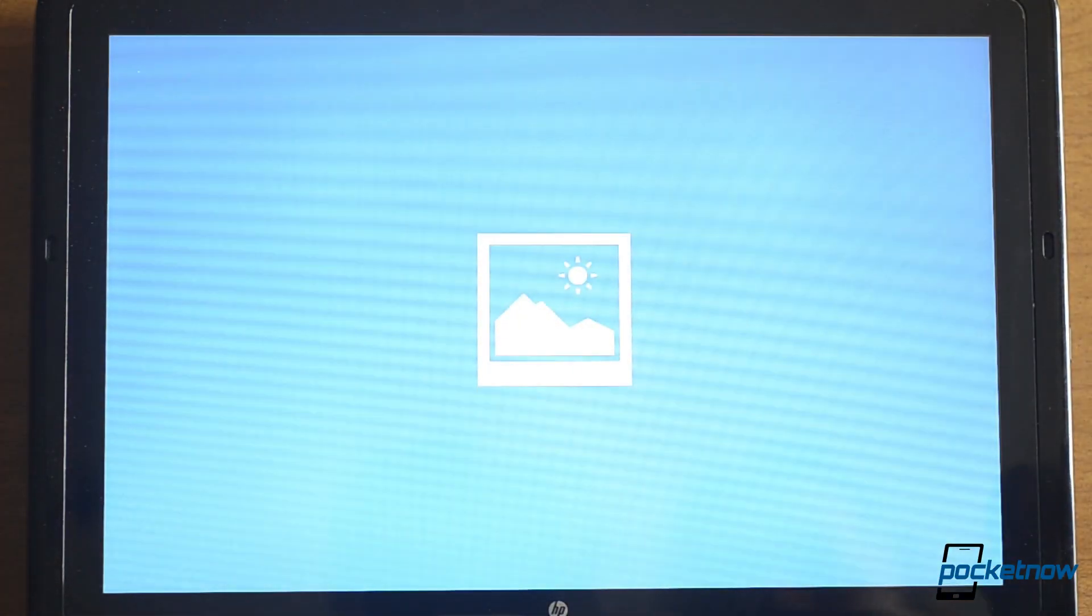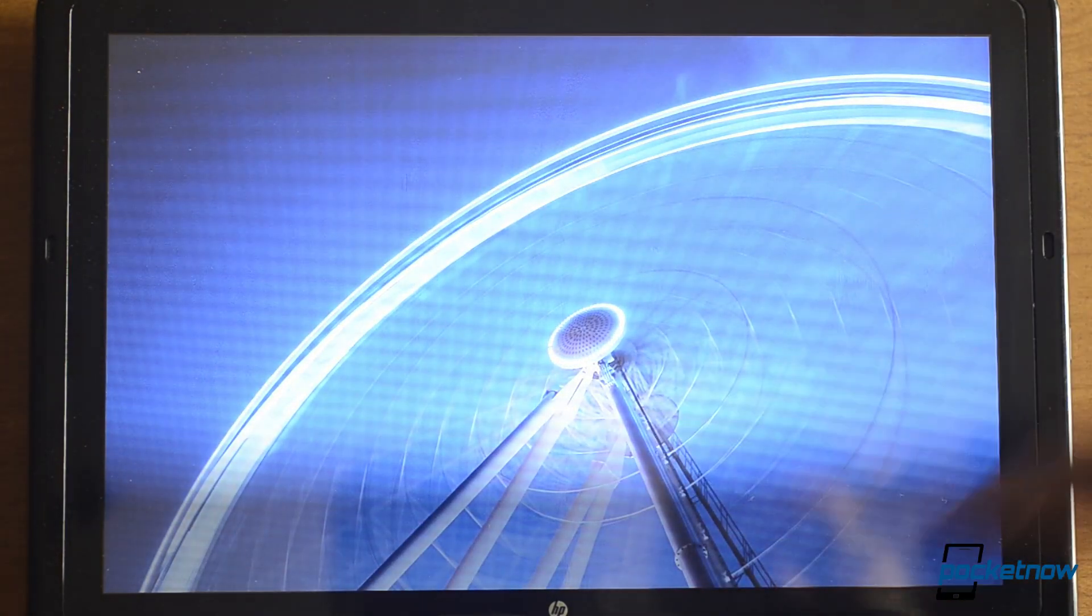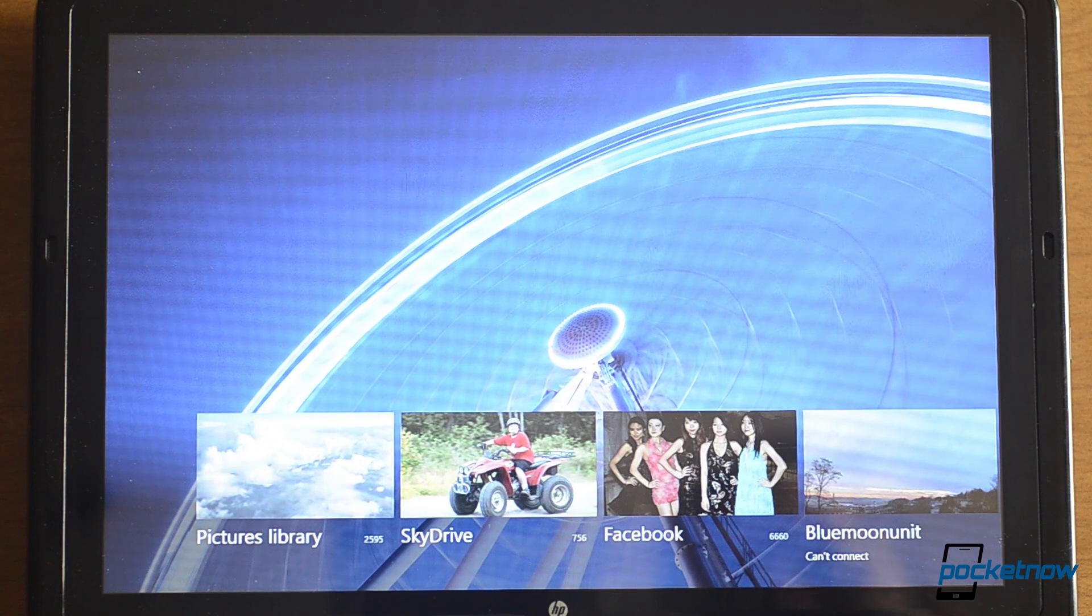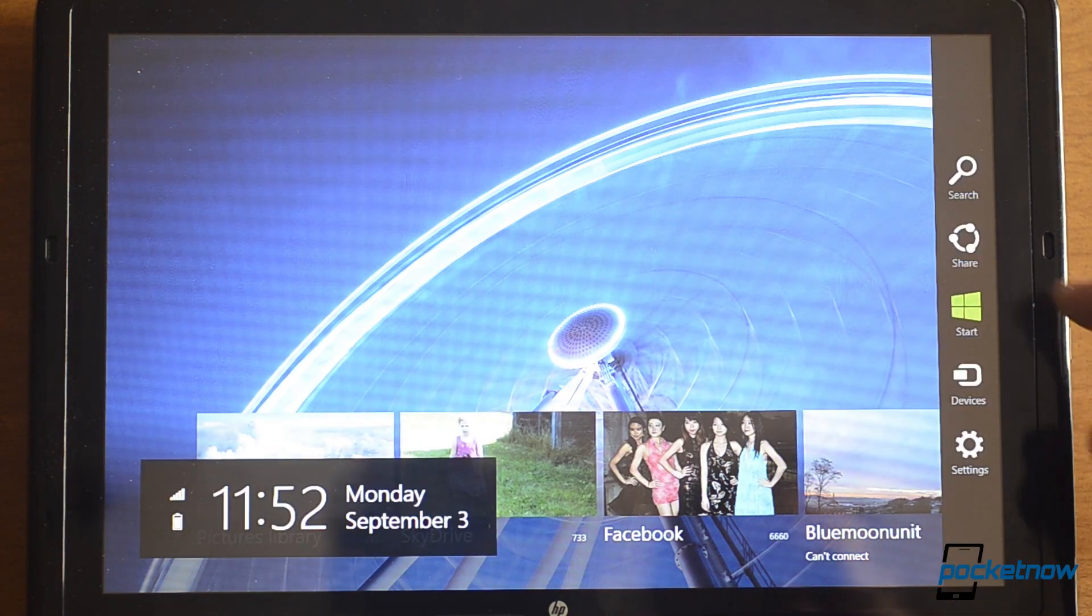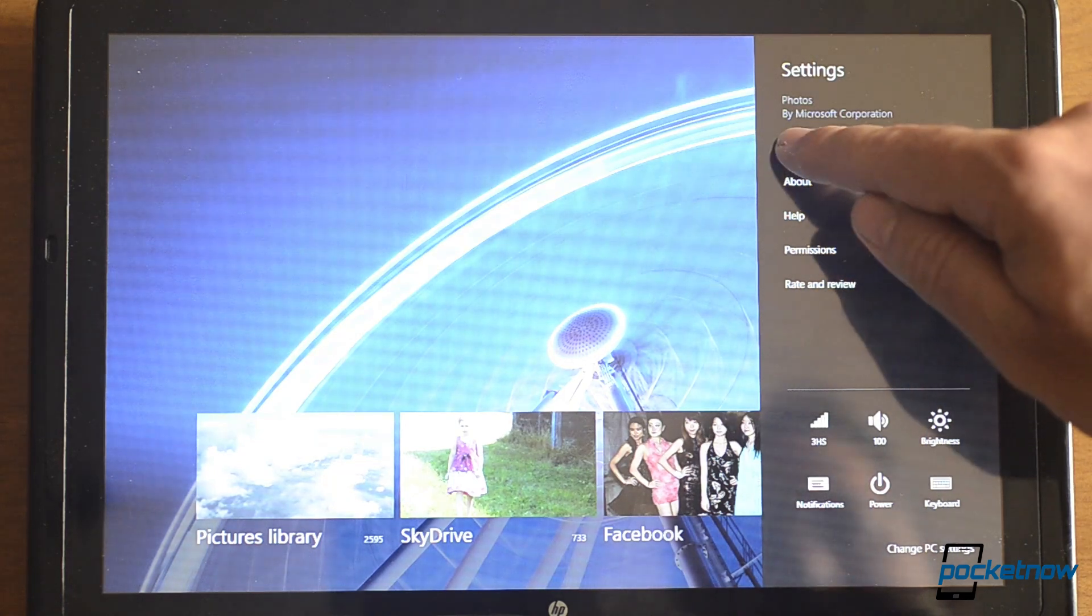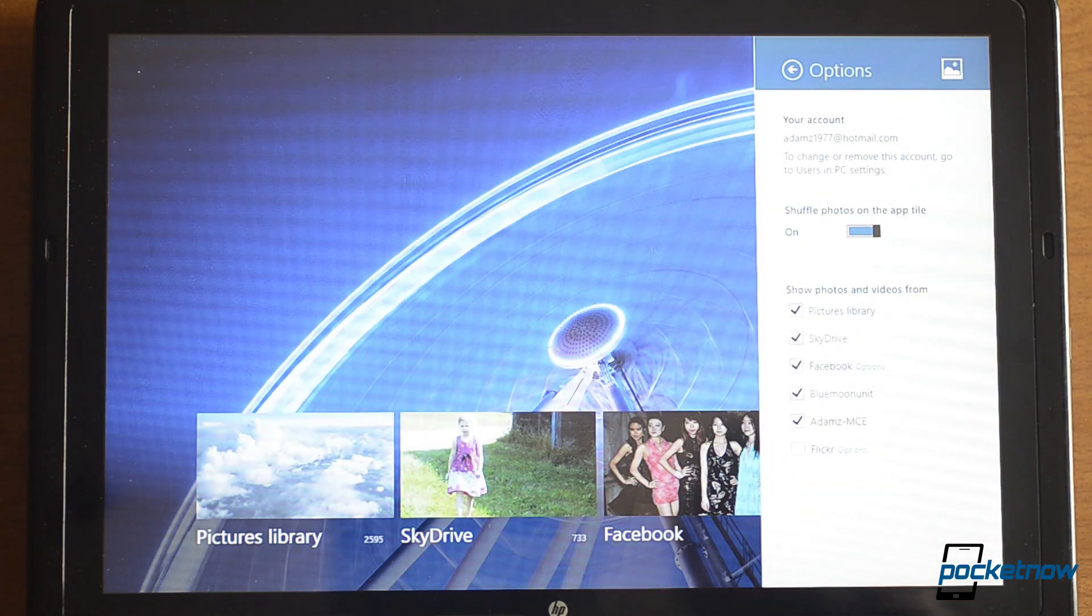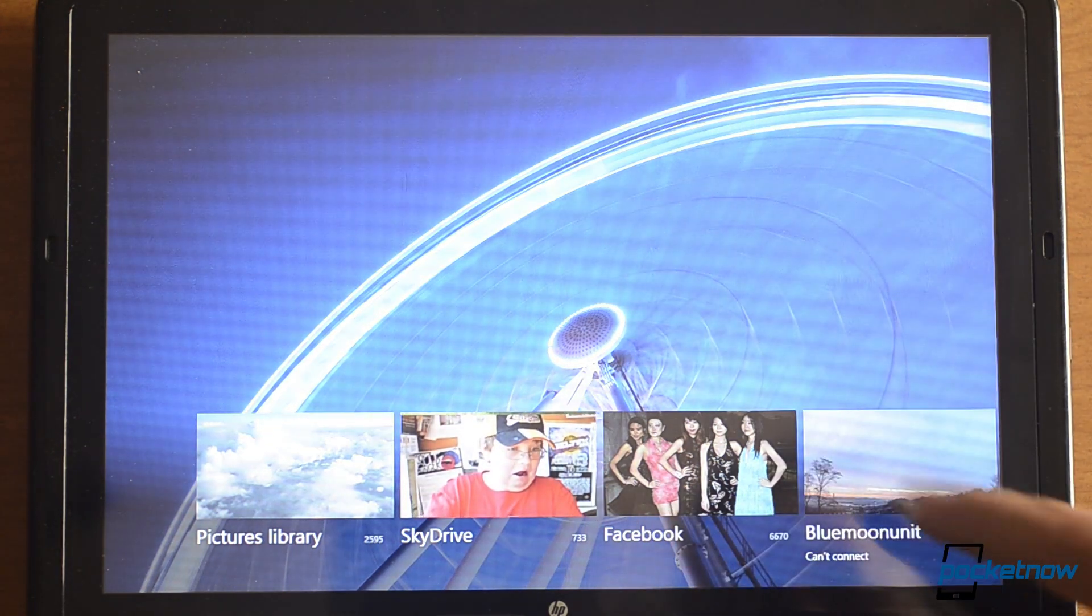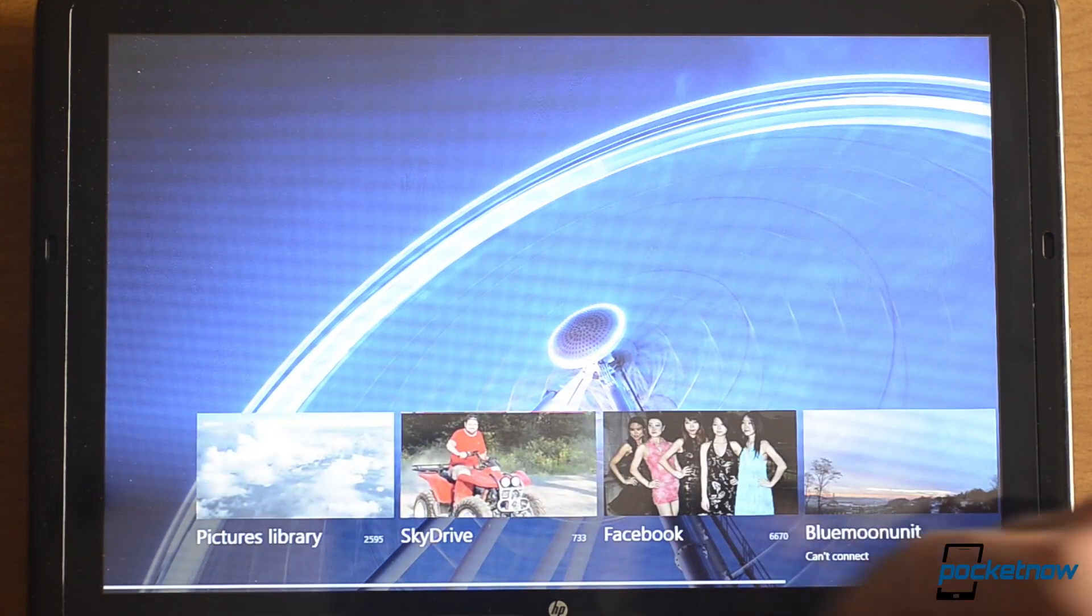The Photos app has seen the update as well. Now we have this Ferris wheel background image. However, we can't seem to change the background image. It seems to be stuck as that for now at least. And you can see photos from all your different locations.